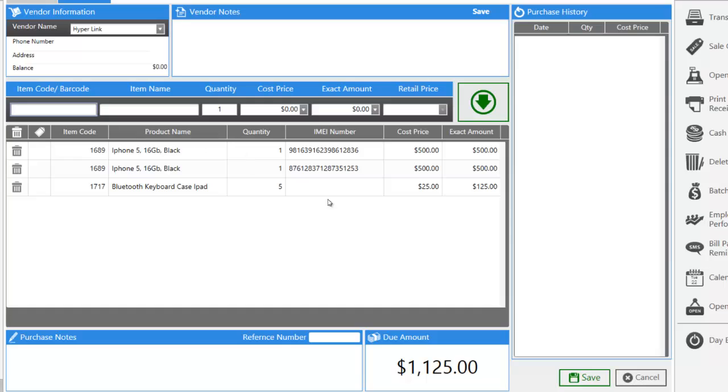All right, everything looks good. At the bottom, we can see my due amount. This is what you would be paying your vendor or supplier. If you're just adding inventory for the very first time, this number is relevant since you've already paid this amount. Go ahead and click save.